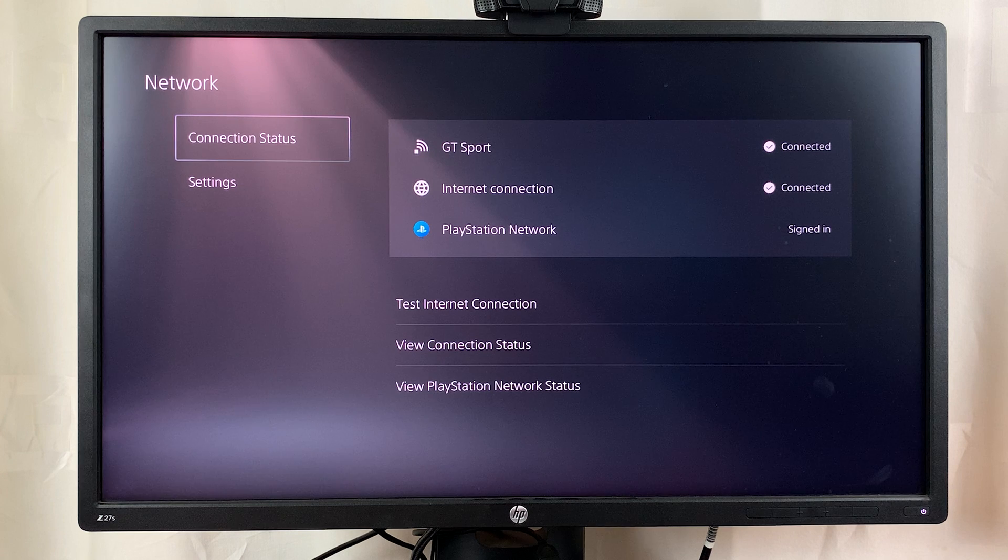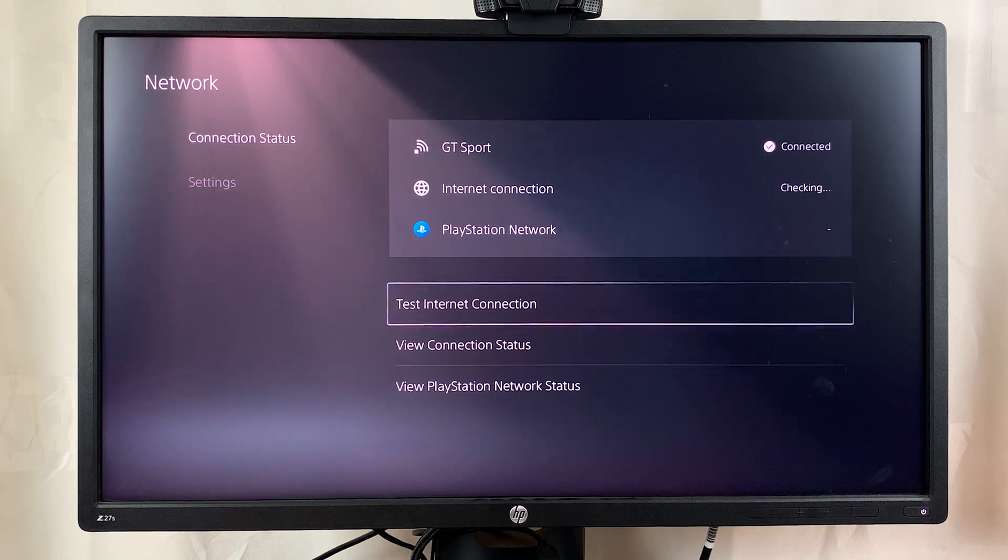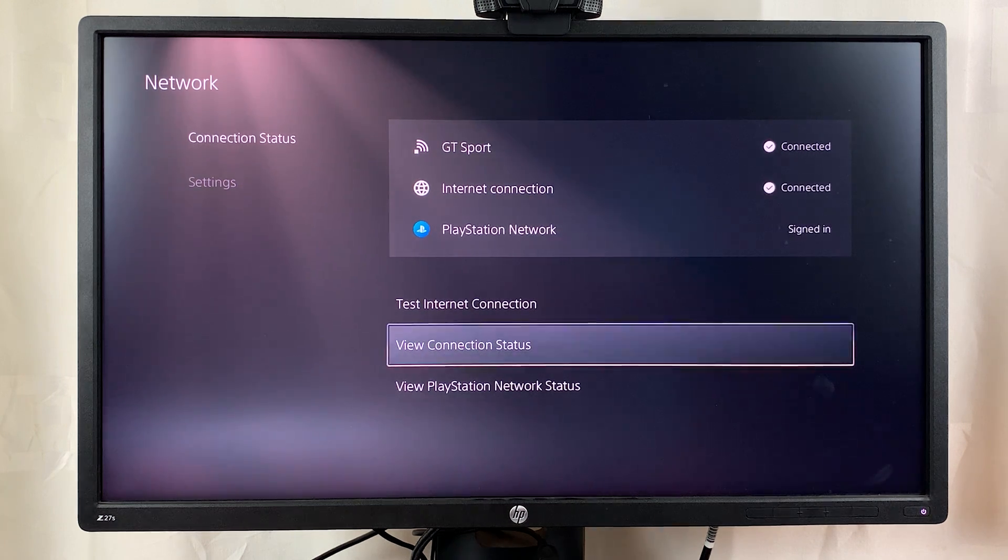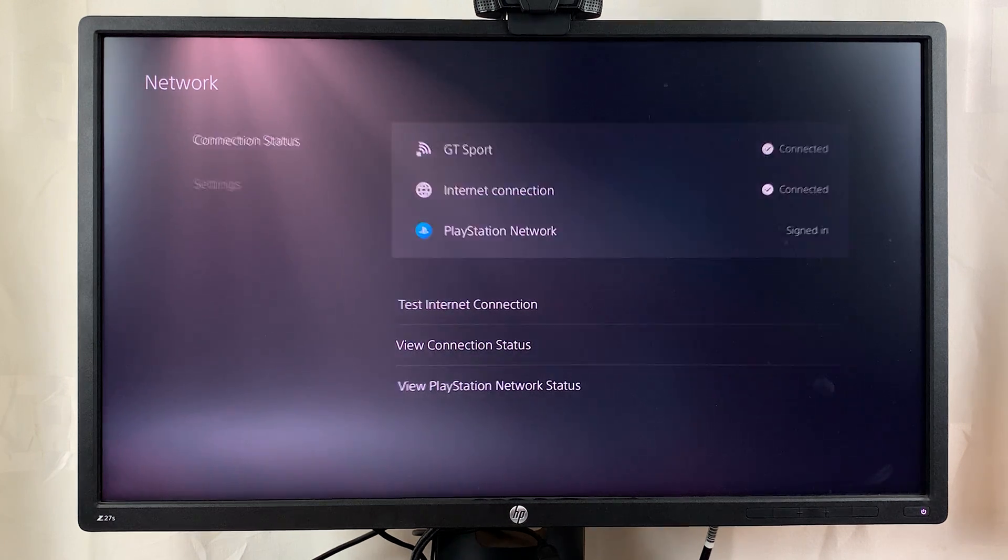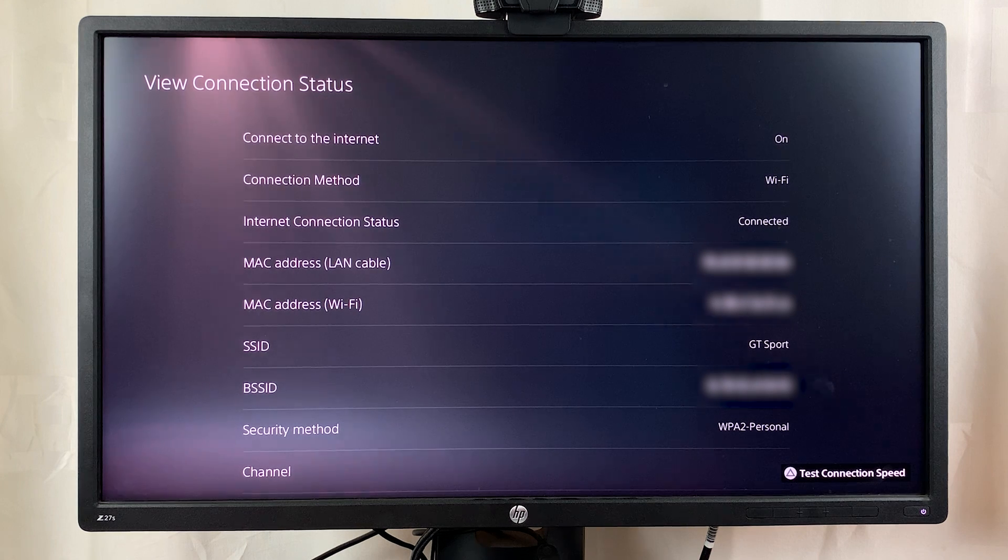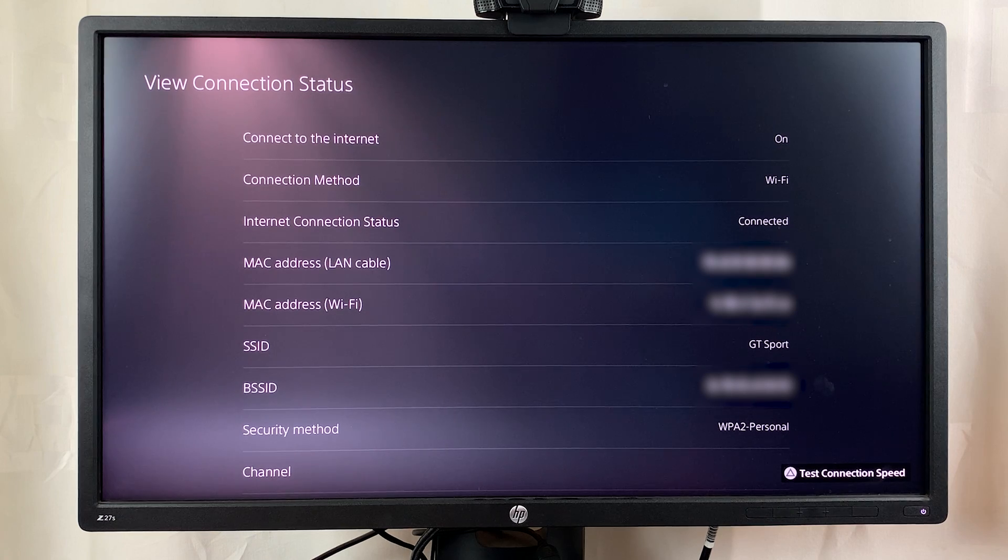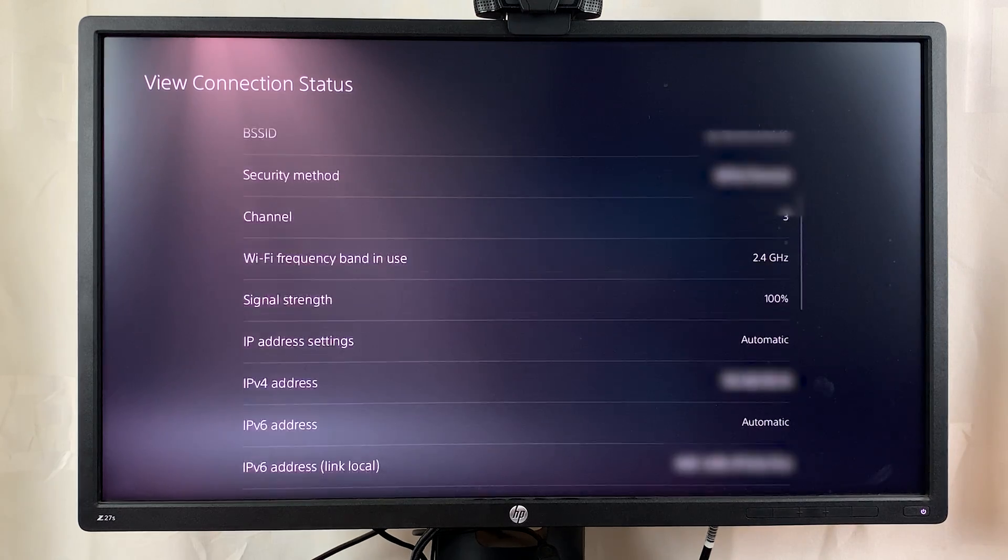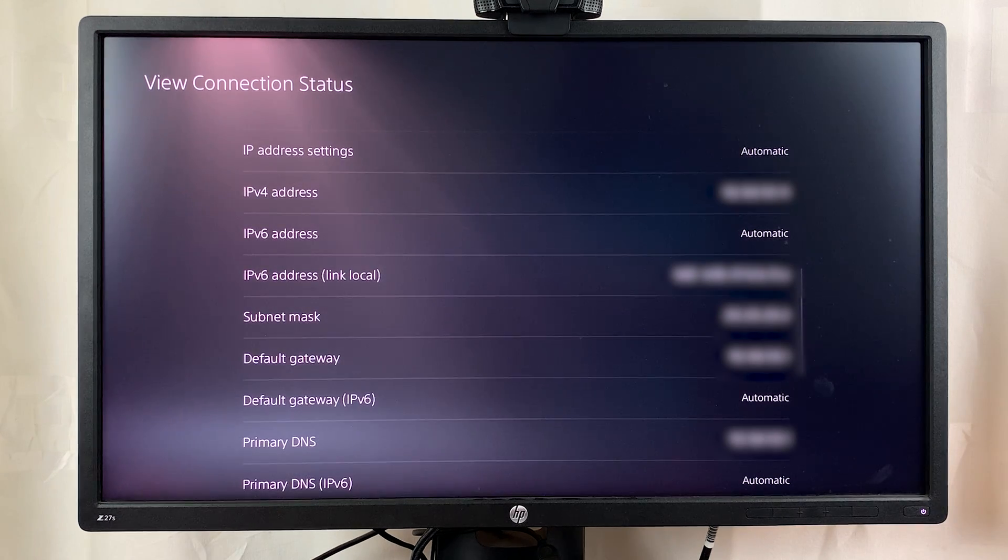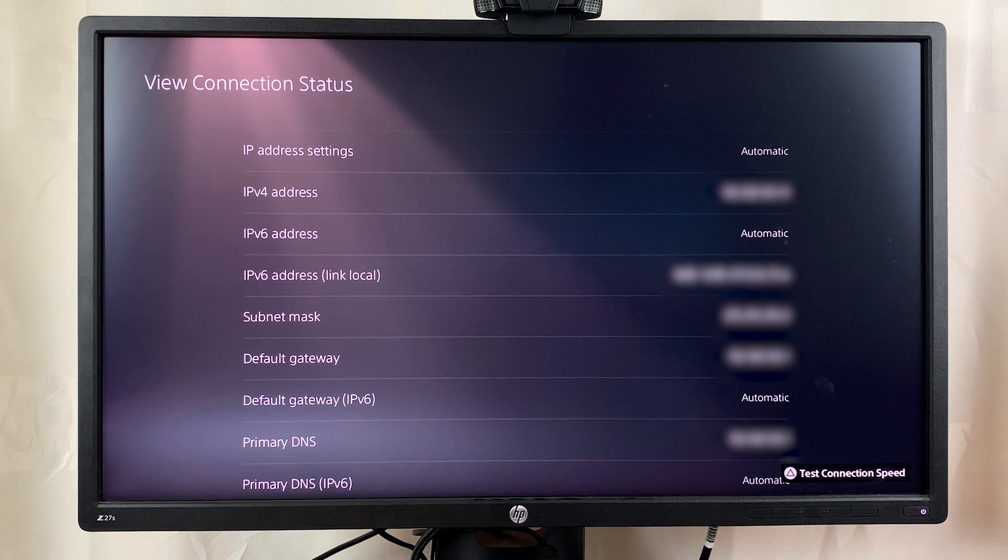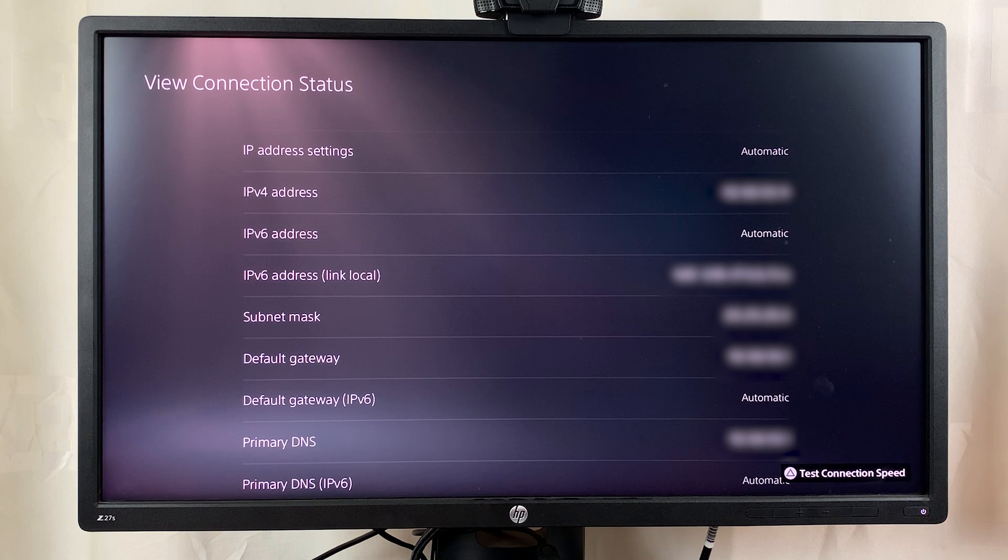Under connection status, flick to the right and then go to view connection status. So select that, and this page is going to show you all the information about your current internet connection. So if you scroll down, you should see your IPv4 address, basically your IP address, and that's how to check your PS5's IP address.